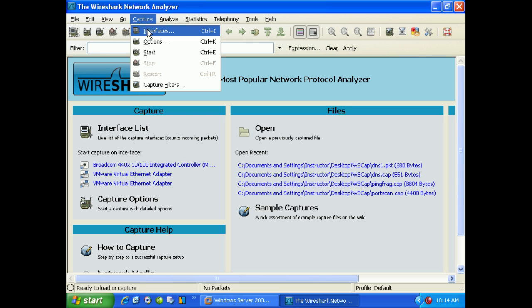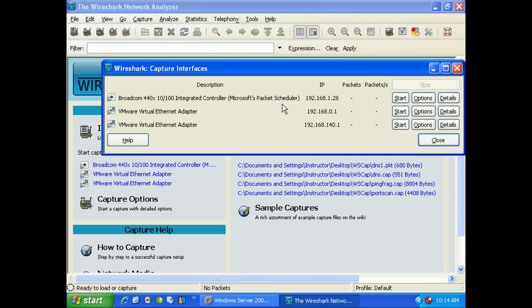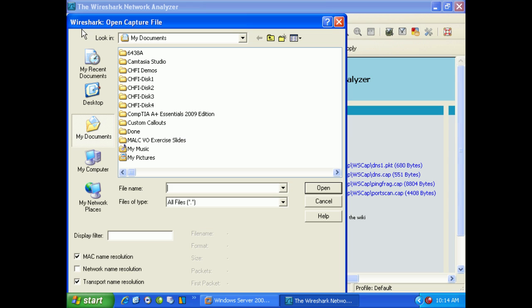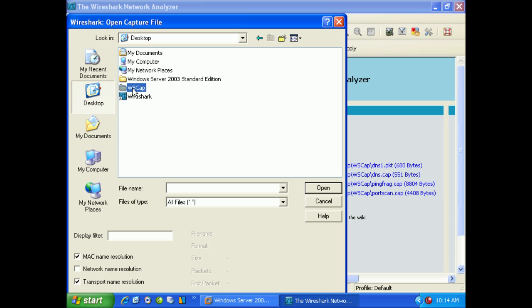You can also go up here to Capture, click Interfaces, and it shows you all the interfaces and you can choose to start or stop whichever one you want to. Pretty easy to get around. It's probably in your best interest to really get to know one or two programs that do this type of analysis, just so that you can work with it.